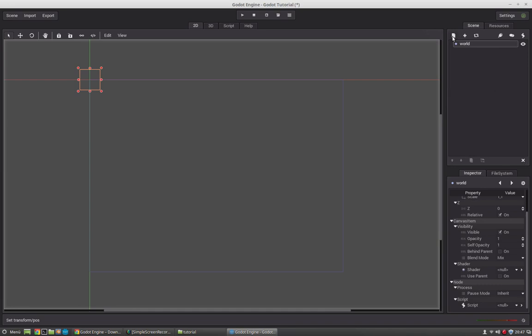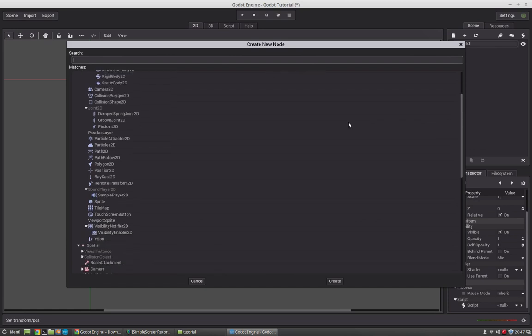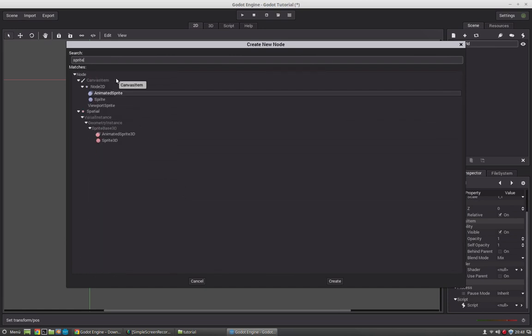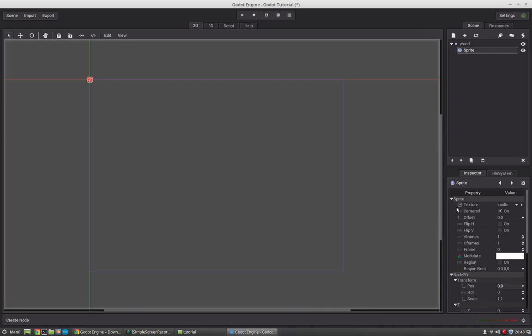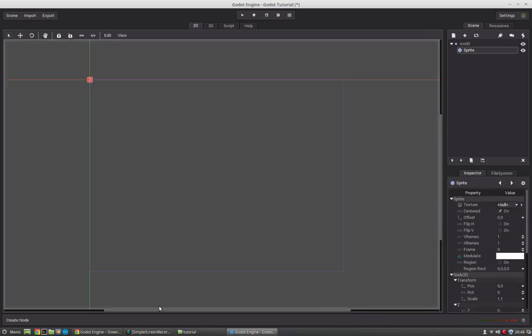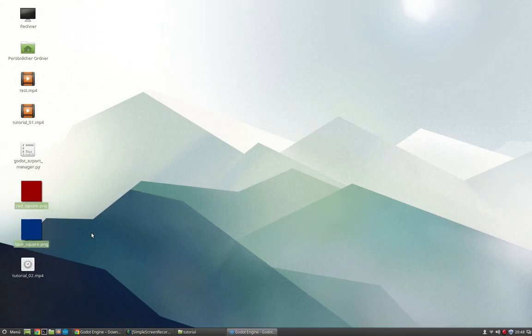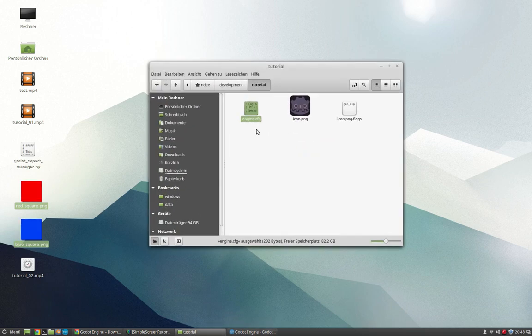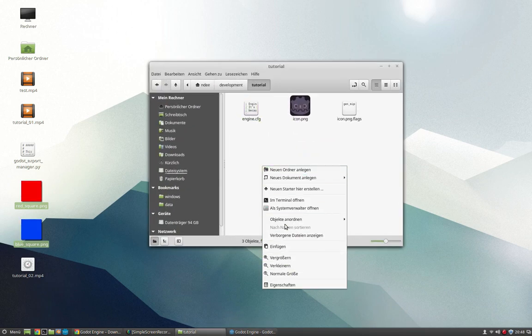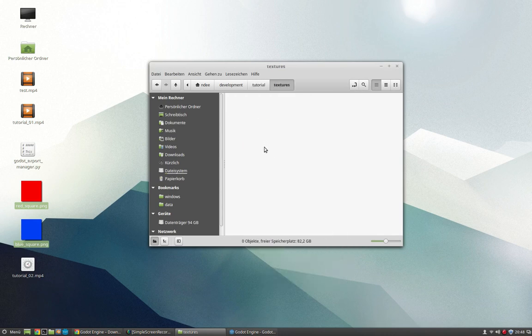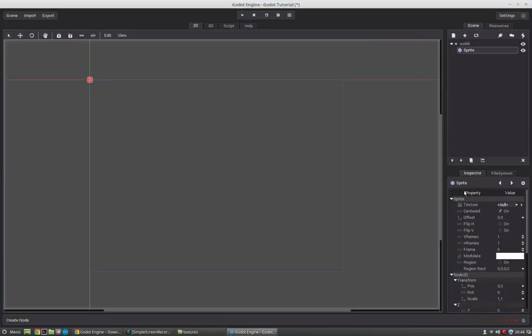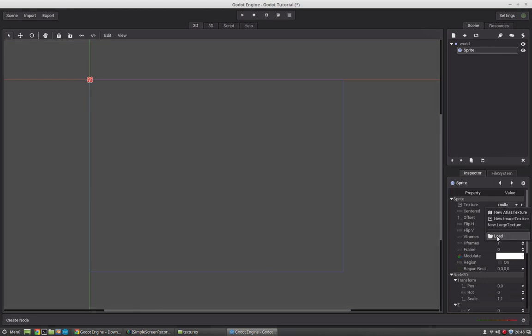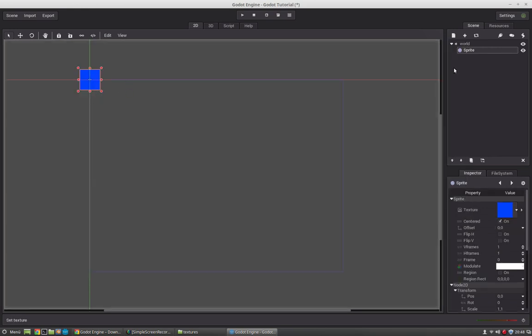So now let's create a very simple sprite node. We can just select it from here or we can type in sprite and we will see that here is the sprite node. So the sprite node needs to have a texture which we will load now. And therefore we will copy this to graphics into our tutorial folder. Let's create a new folder which is called textures and put them in there. Now let's navigate to that folder, textures and let's select the blue square. So you see we have our first node which is displayed here.